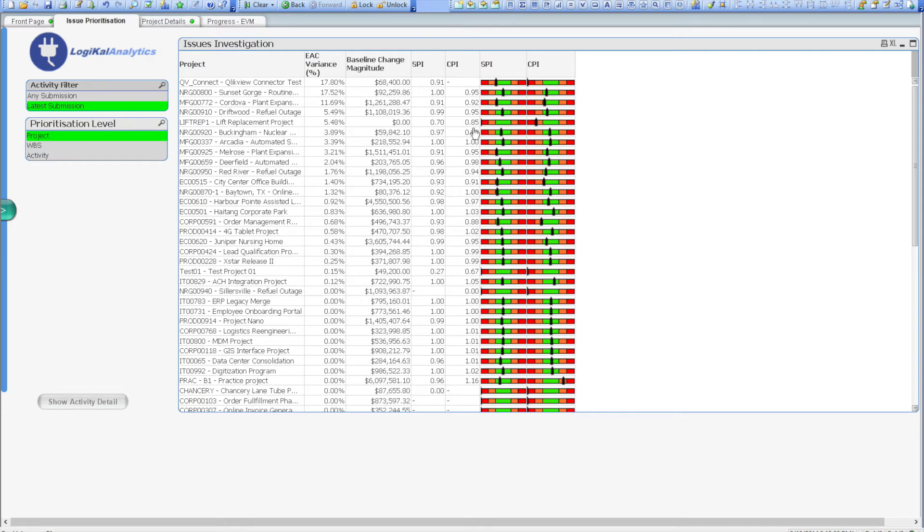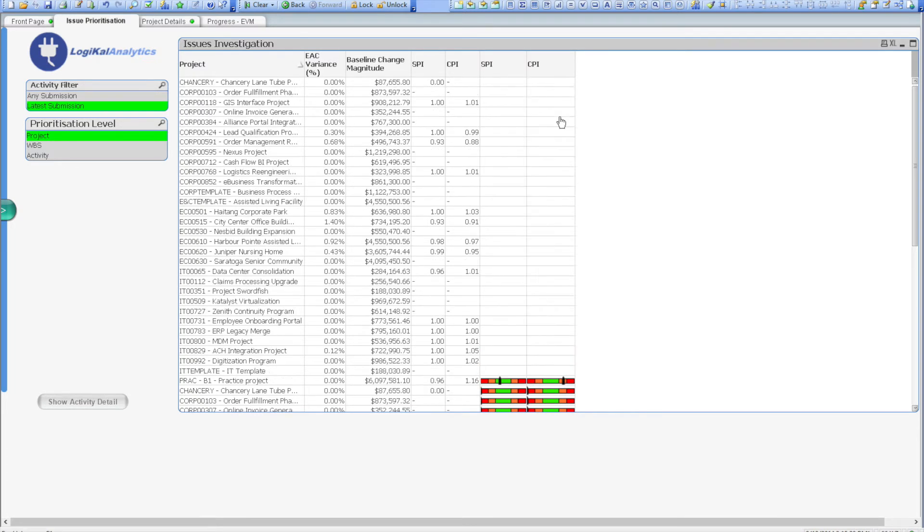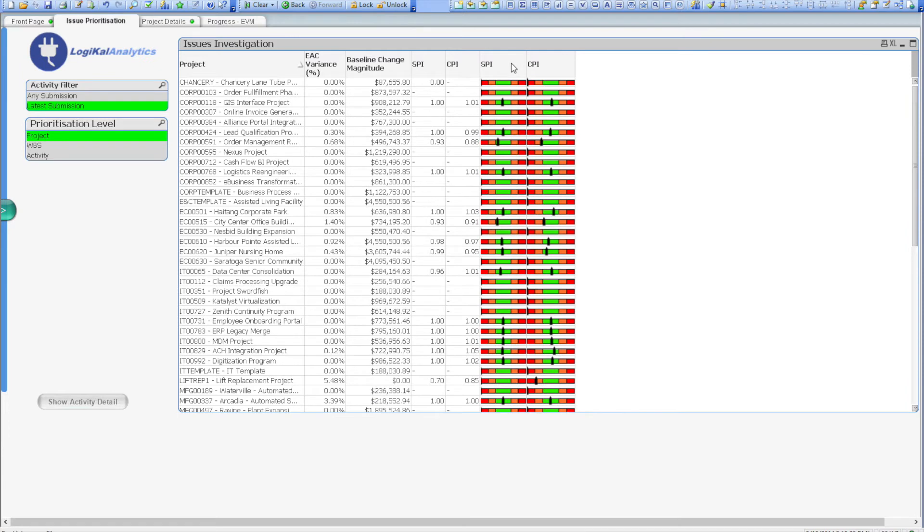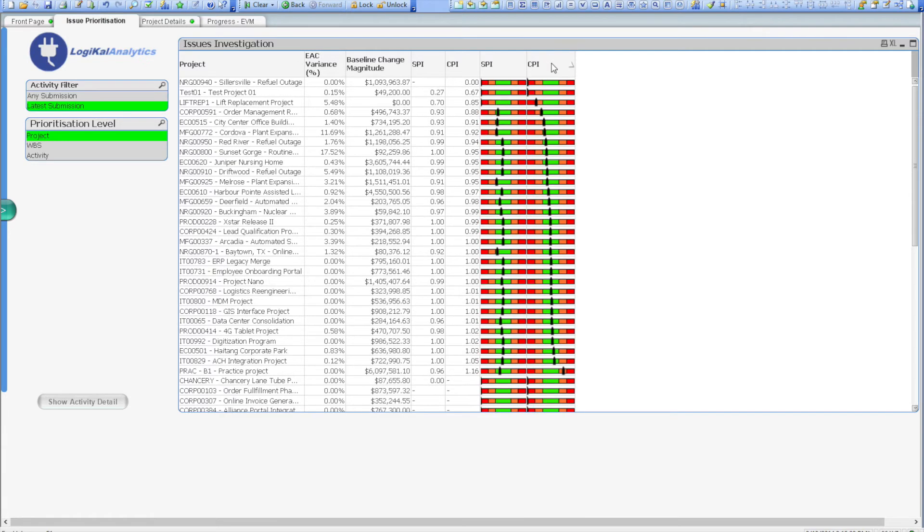As you can see, the projects are being displayed in alphabetical sort order for the moment. However, I want to rank projects based on performance issues. First up, let's see which projects have cost issues. Double-clicking on the CPI column will instantly rank from worst to best all of the projects I can currently see.